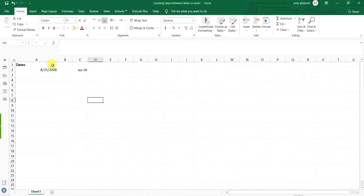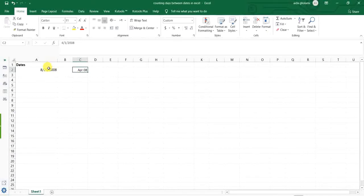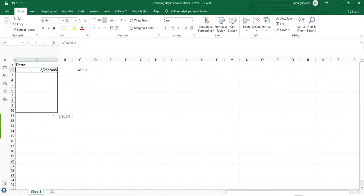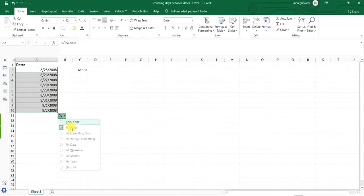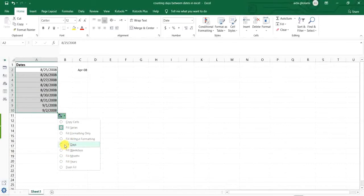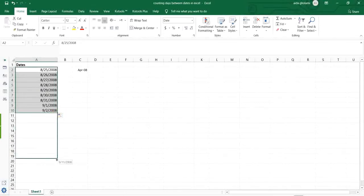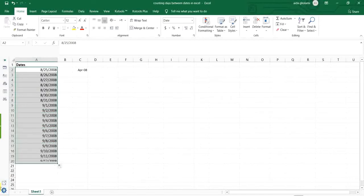as you can see, I have two columns of data. I have dates, values, and now I want to copy other cells with filling them days. Okay, and I take it to 20.